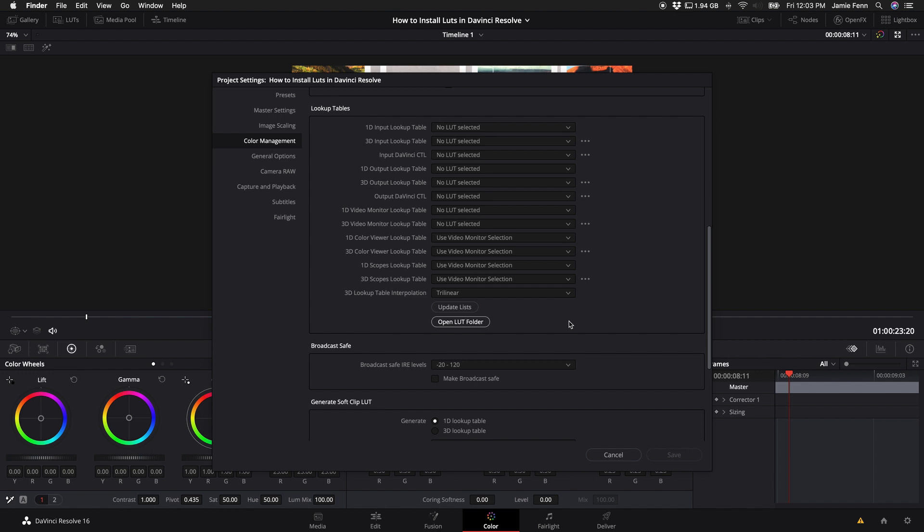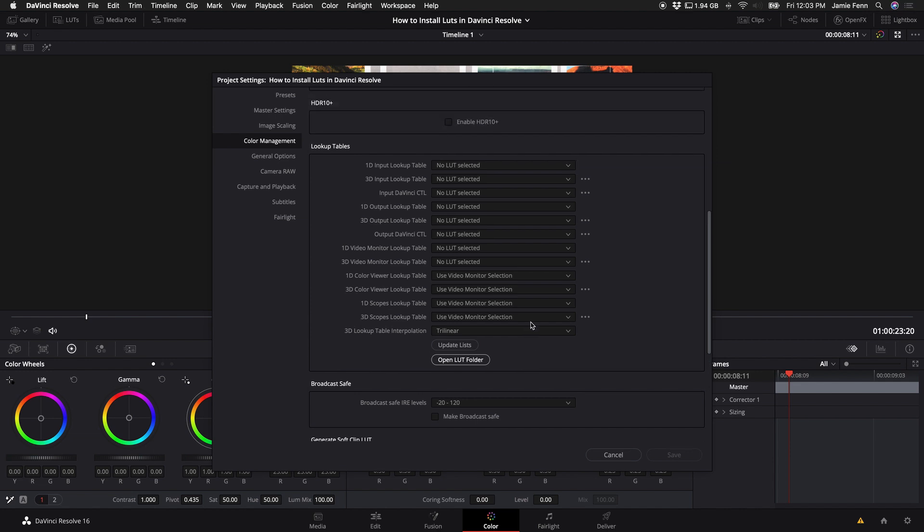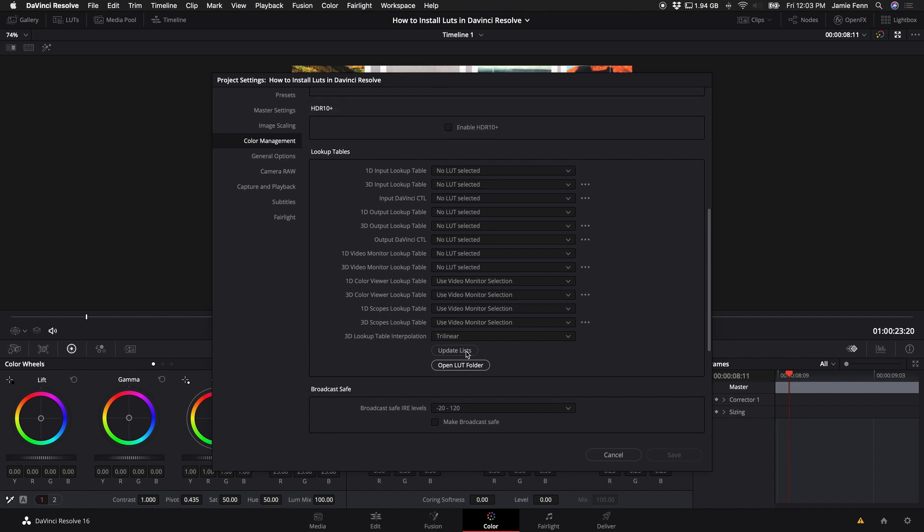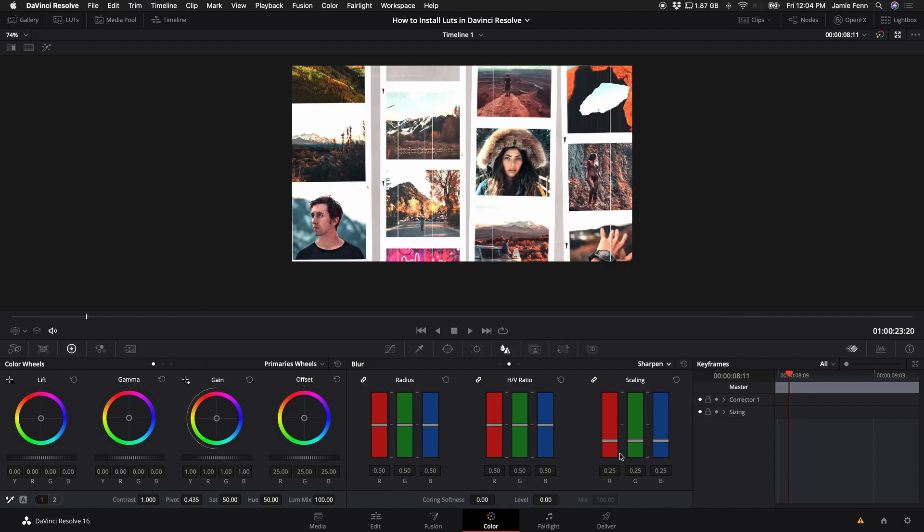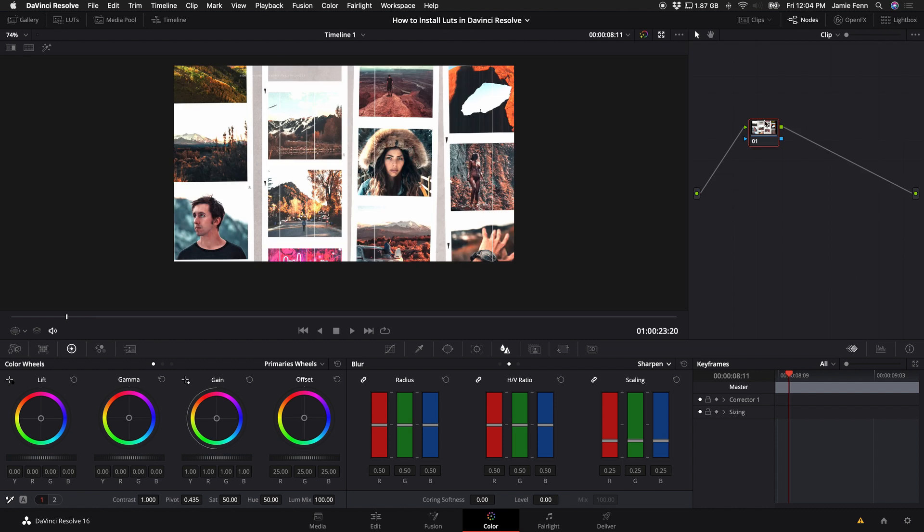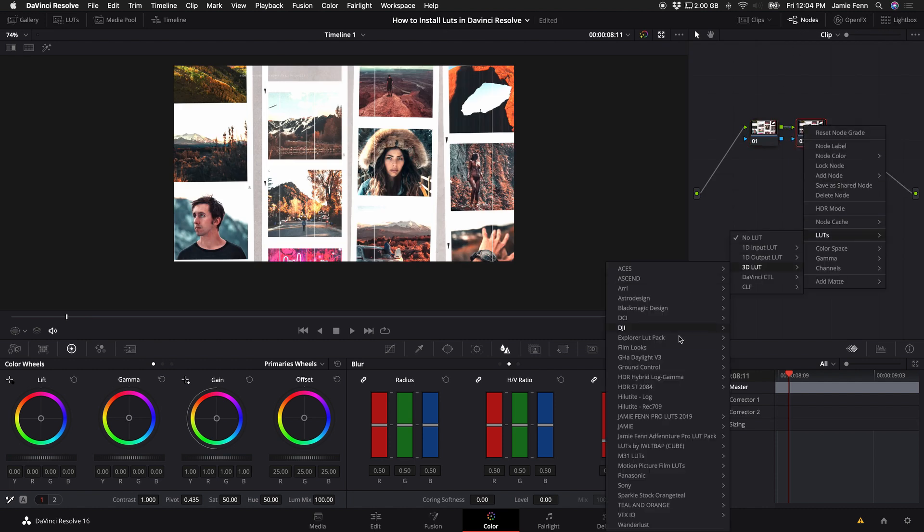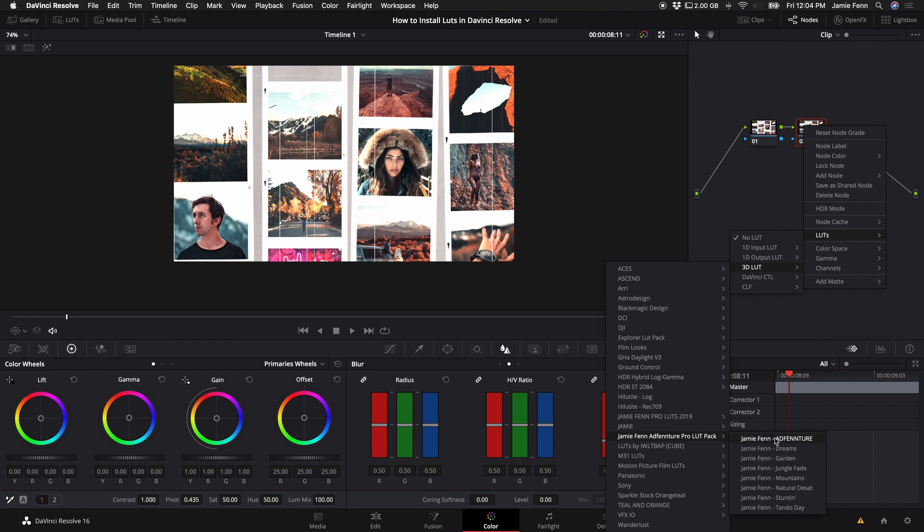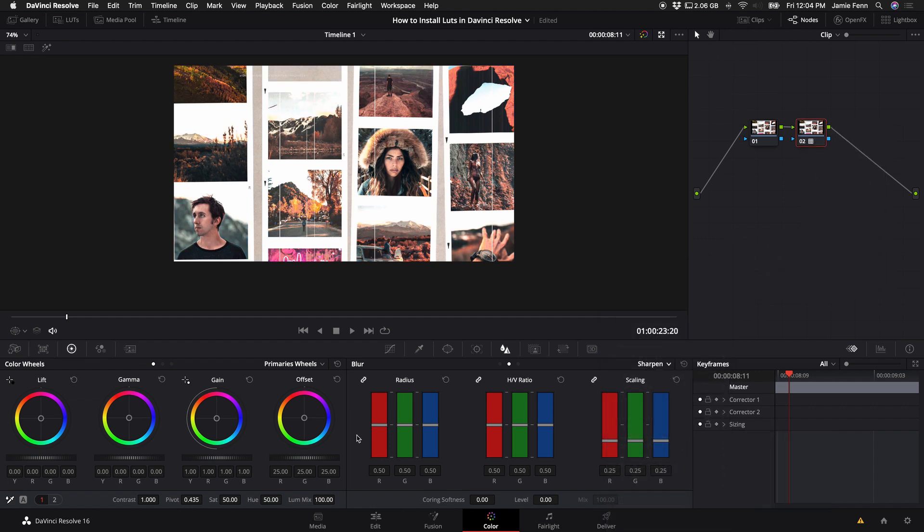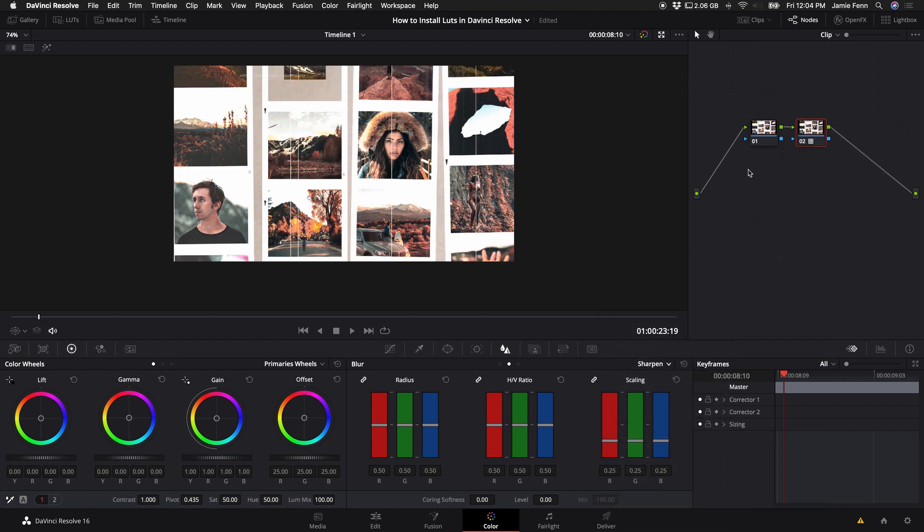So once you've dragged and dropped your LUTs into that folder the next thing you need to do is click on update lists then click save. And then once you've done that you can just go to your color tab, look at your LUTs and for example put on a LUT that was in your LUT pack.